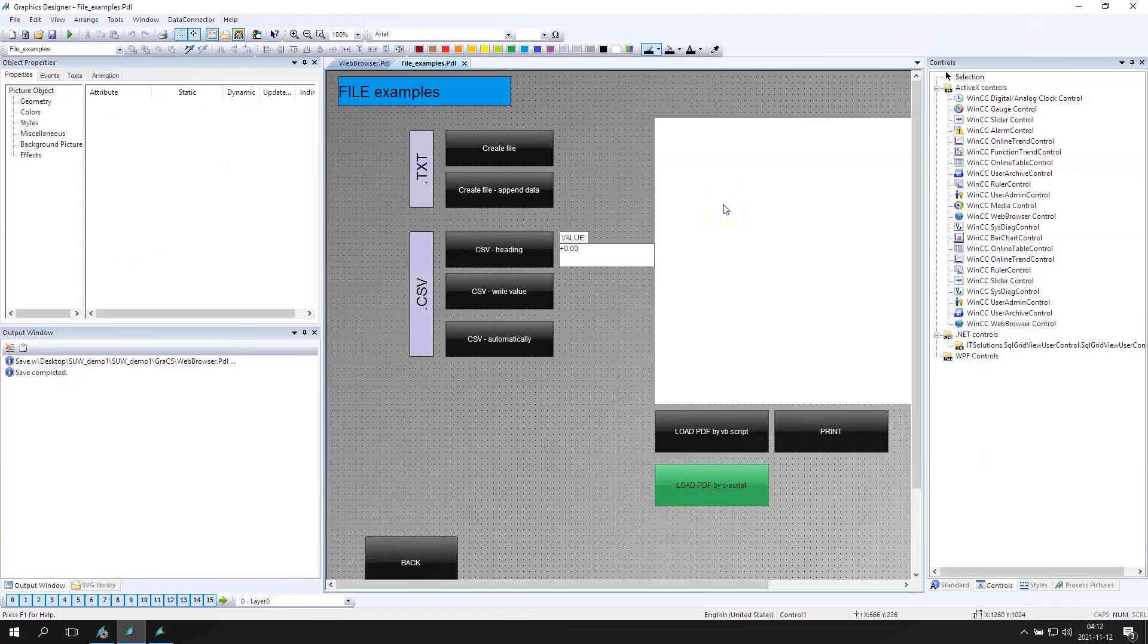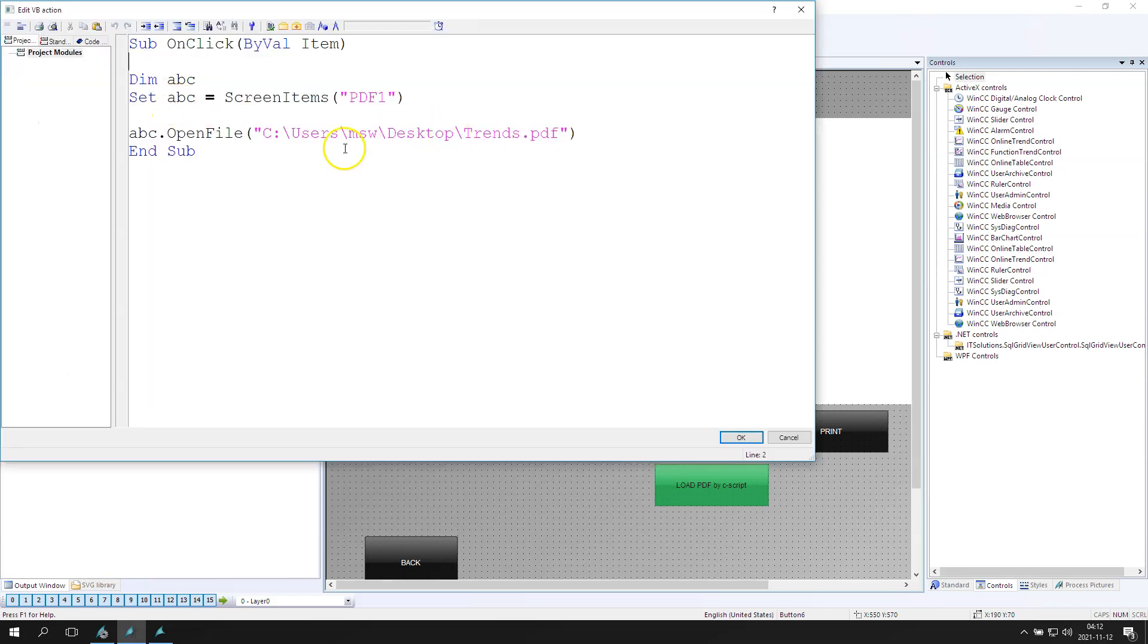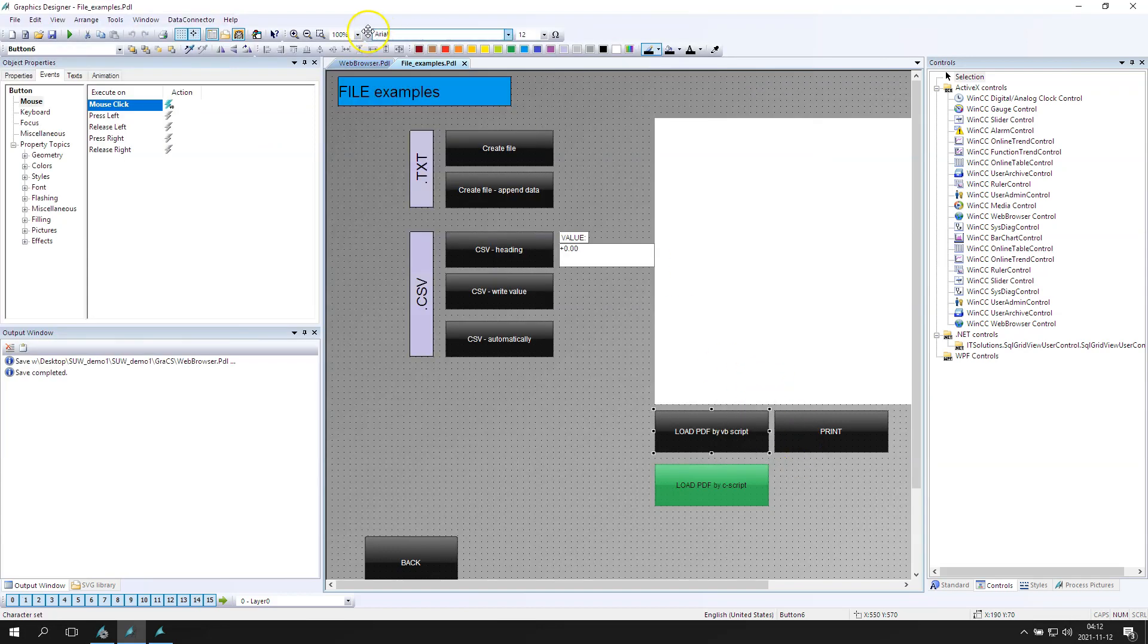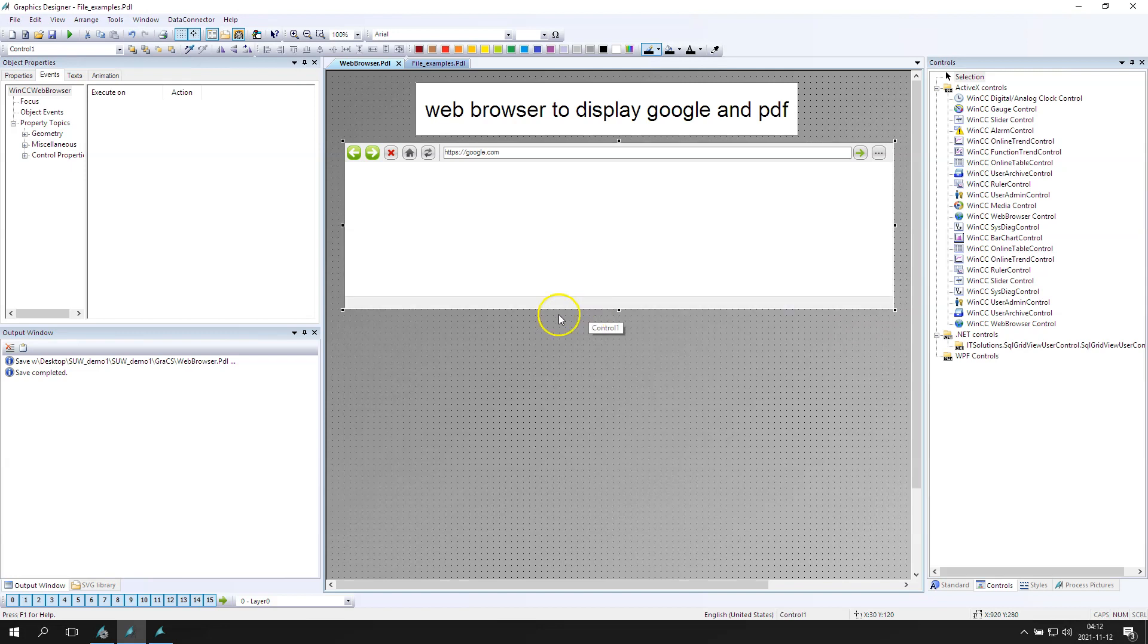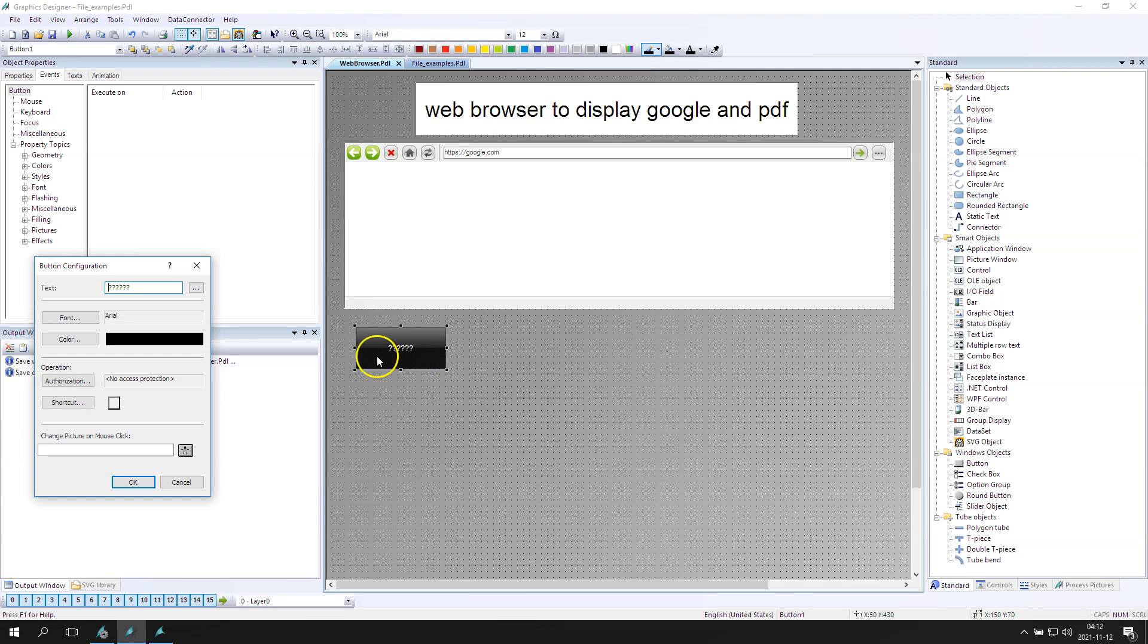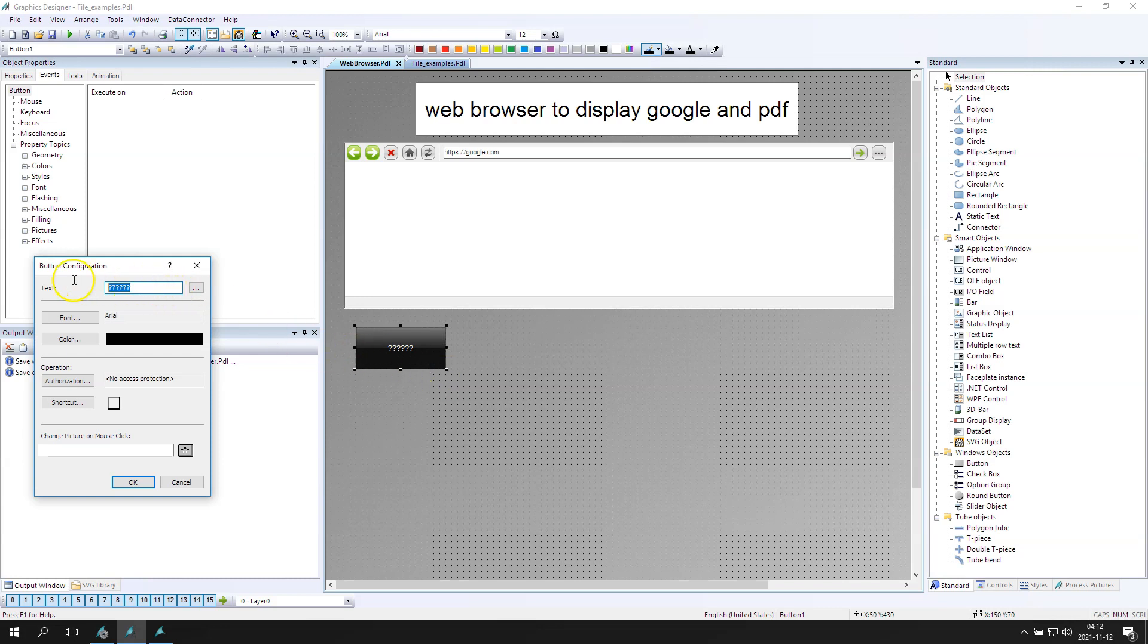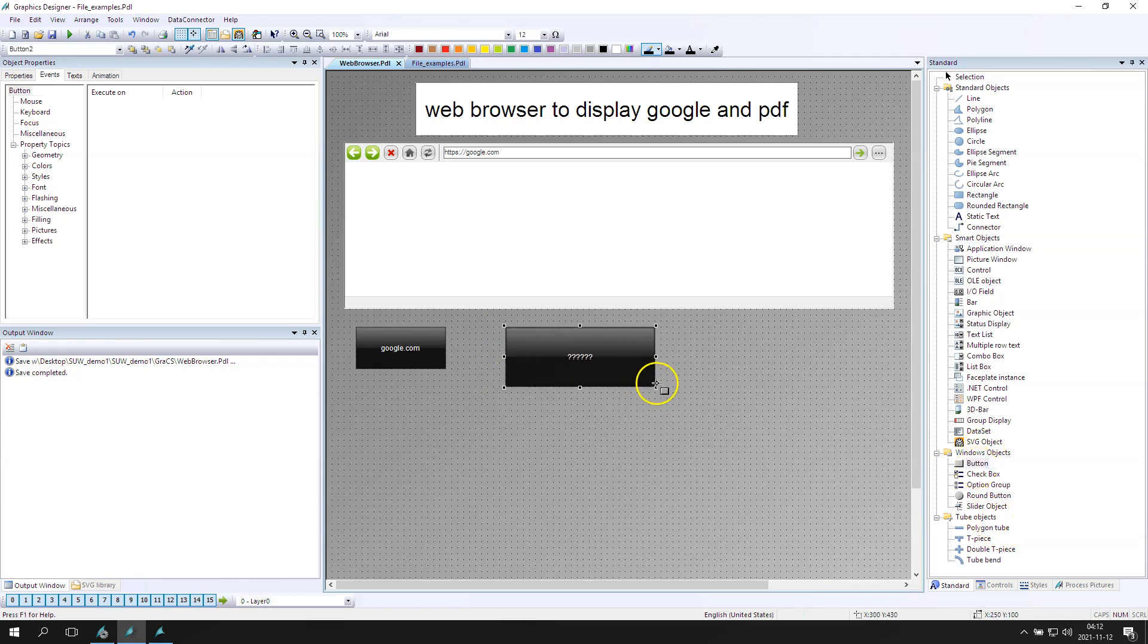So if you remember, we did the load PDF by the visual basic scripting. We have the C user desktop and the trends.pdf. Now I want to create some buttons. First button is about to display the Google.com, and the second button will be for the PDF.